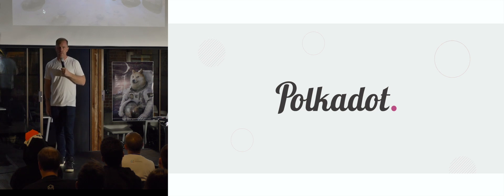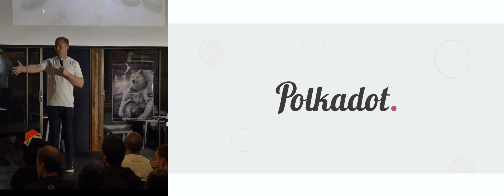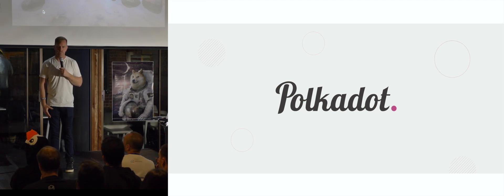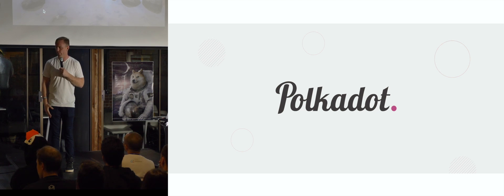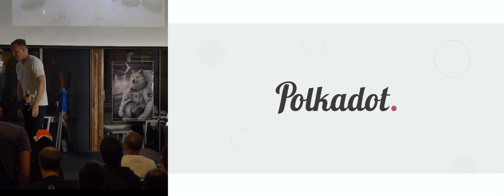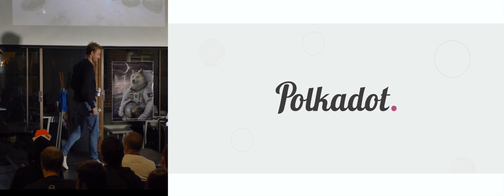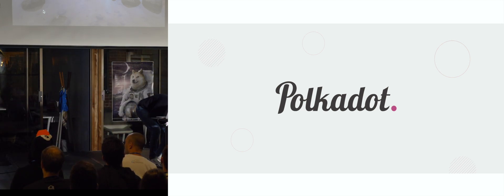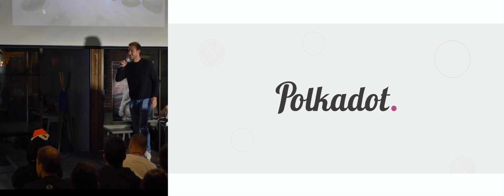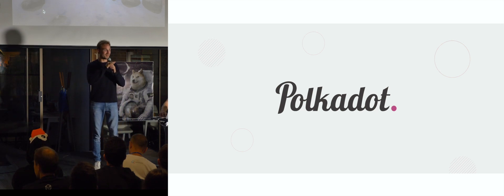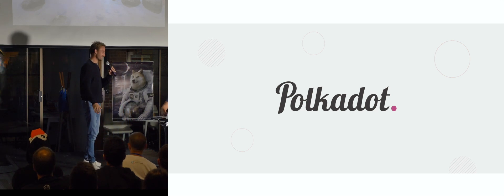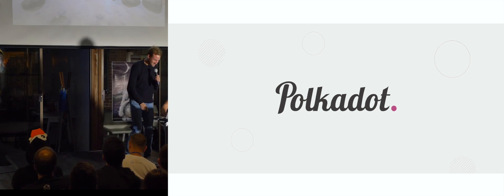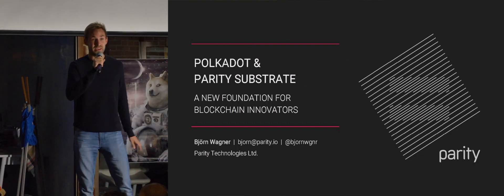And so without further ado, I will present Bjorn, who is leading a lot of the work around Polkadot. Thanks. After these words, we obviously all hope we can live up to these expectations, but we're doing our best. Great.